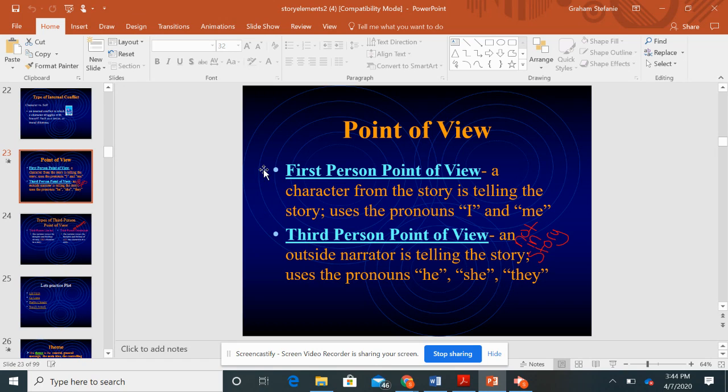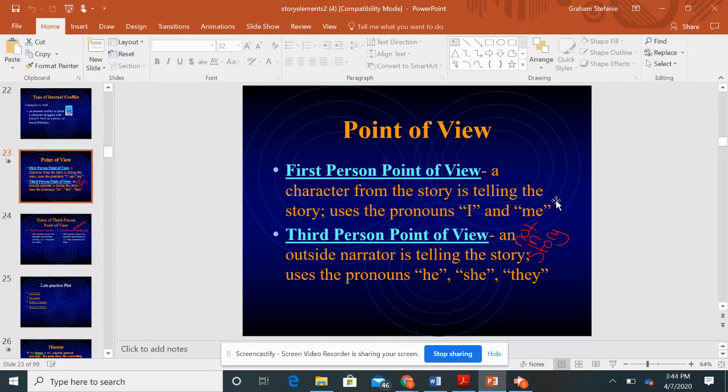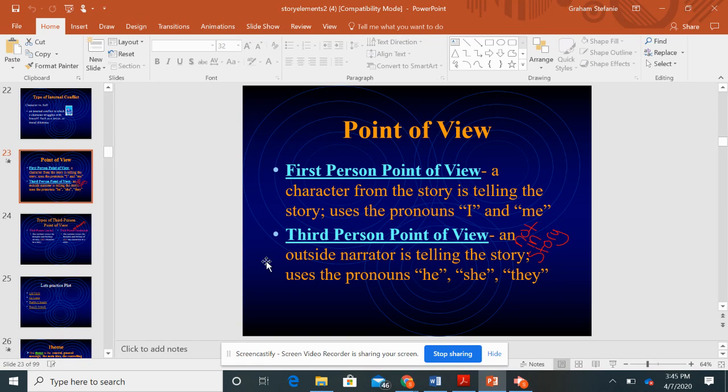You can have a first person point of view. This is where your character is telling the story from their perspective, using the pronouns I and me. So I went and I did this and I felt like this. It's from one character's point of view.